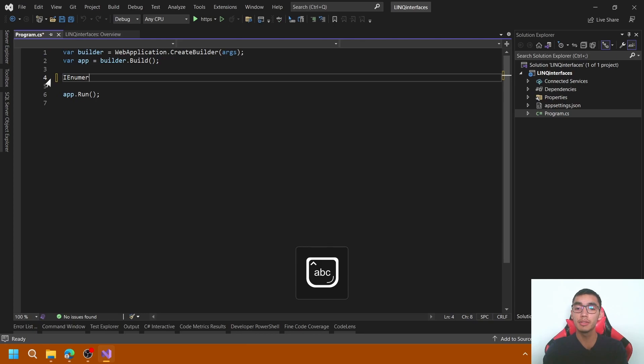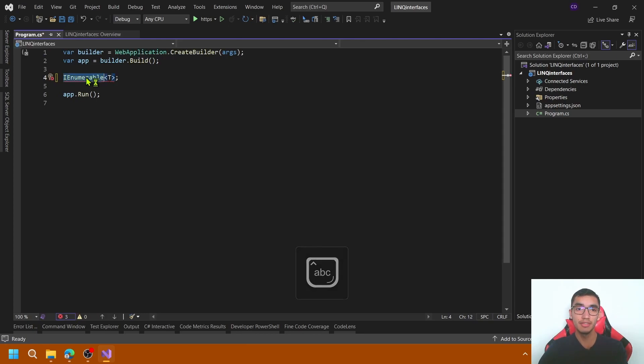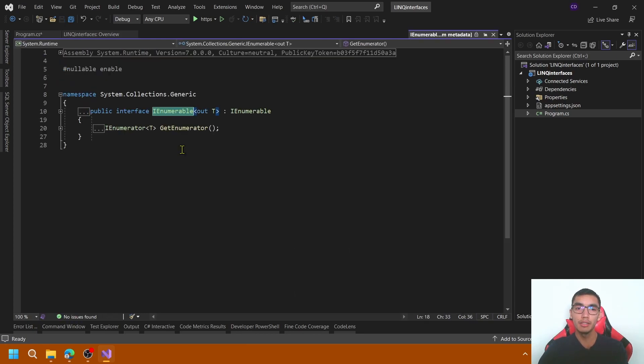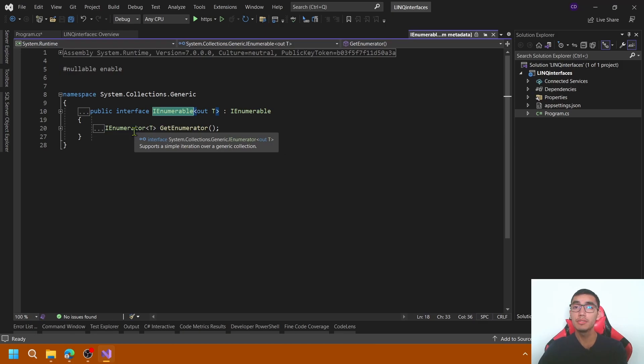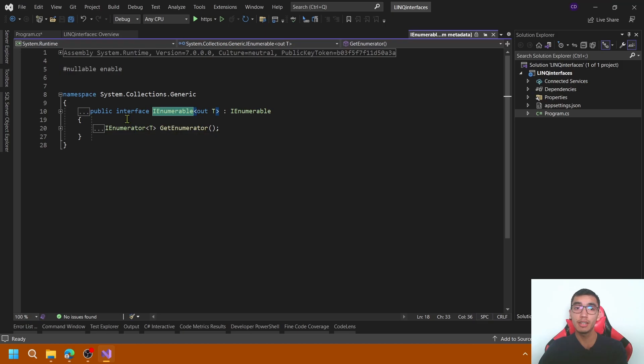Type IEnumerable of T. Let's go to the definition. IEnumerable uses an enumerator, so it is suitable for iterating our collections. It's a read-only data collection, and it's in the system.collections.generic namespace.